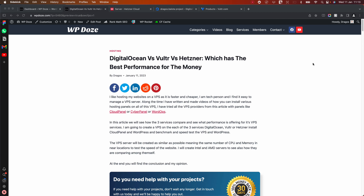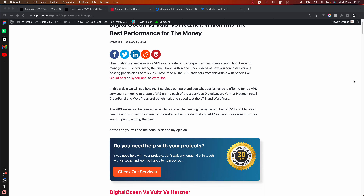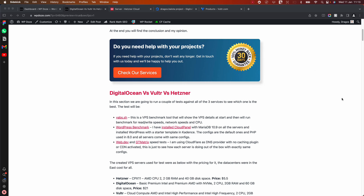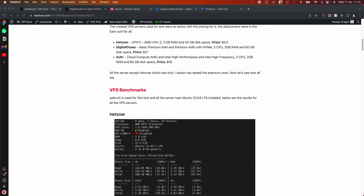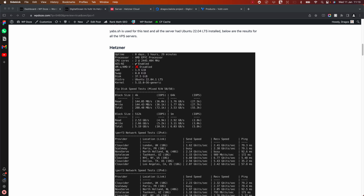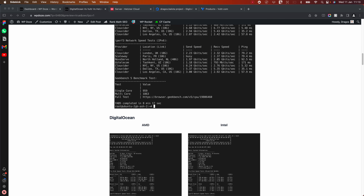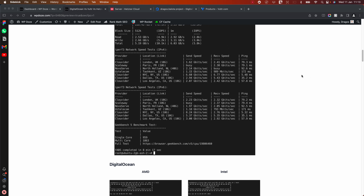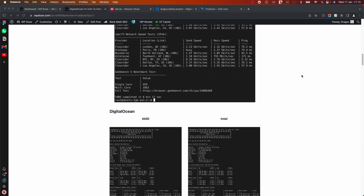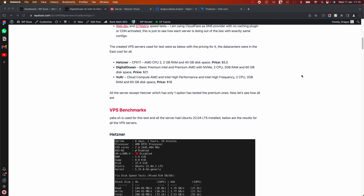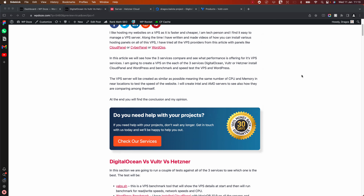There's an article with all of these tests where we'll compare DigitalOcean, Vultr, and Hetzner to see the exact results. In that article you will find all the pictures with all the tests. But in this video we're just going to go quickly through them and see exactly what the results are for each service and which one is best for you.